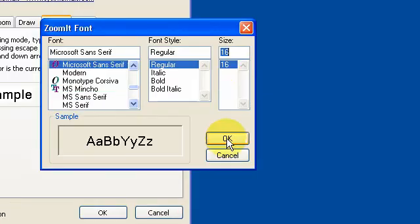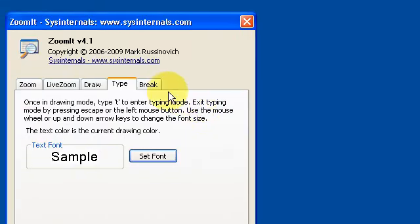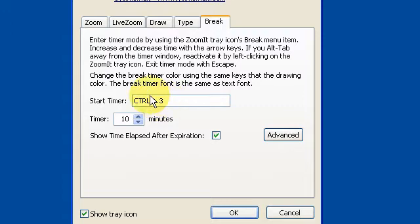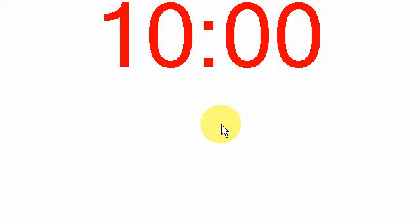You can also get a full screen timer, which you start with Control+3. You can set the minutes — I'm going to set mine to 10 — then just press Control+3 and there it is, counting down. I'll just press Escape to dismiss it.